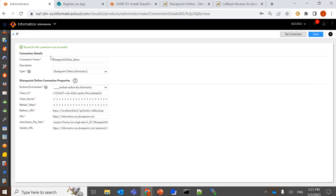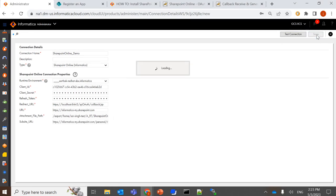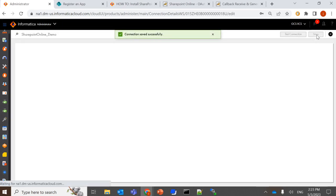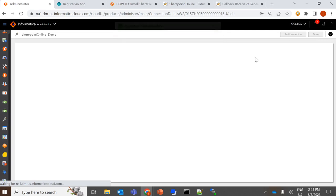So the test connection is now successful. We can save it and use it in our mapping. This can be used either in your source or the target anywhere.